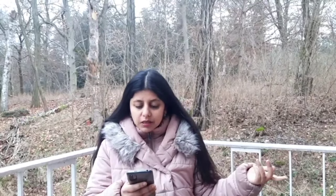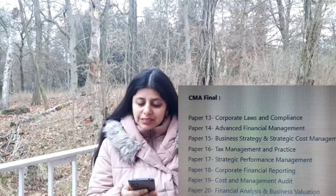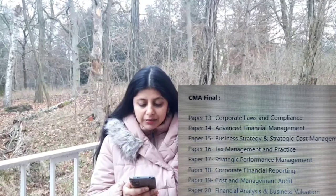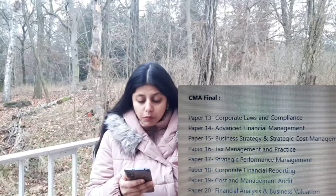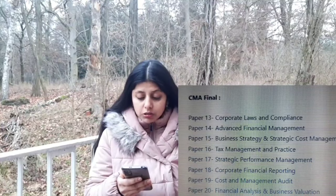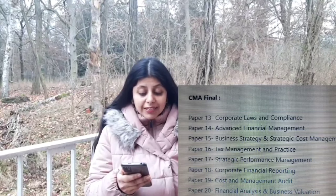I looked at the subjects which someone studies while doing Cost Accountant in India. The subjects are: Advanced Financial Management, Business Strategy and Strategic Cost Management, Tax Management and Practice, Strategic Performance Management, Corporate Financial Reporting, Cost Management Audit, and Financial Analysis and Business Evaluation.